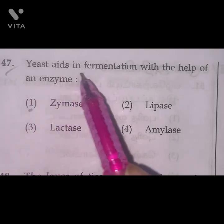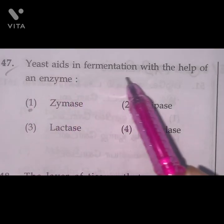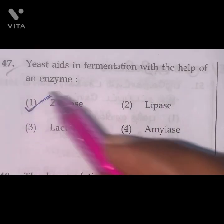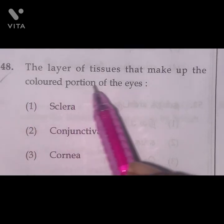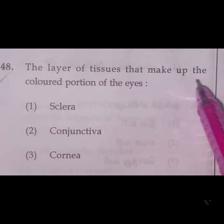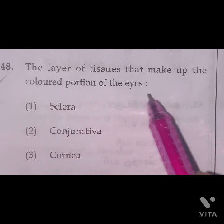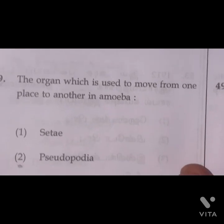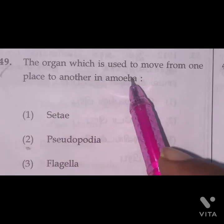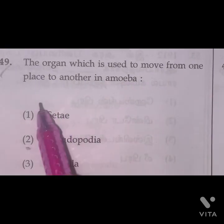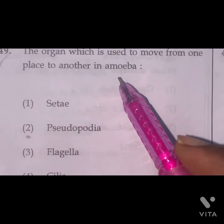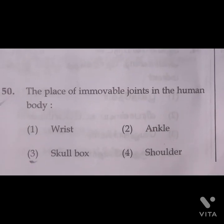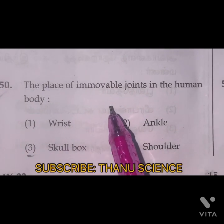Question 47: Yeast aids in fermentation with the help of an enzyme zymase. Option 1 is the right answer. Question 48: The layer of tissues that make up the colored portion of the eye is the iris. Option 4 is the right answer. Question 49: The organ used to move from one place to another in amoeba is the pseudopodia. Option 2 is the right answer.